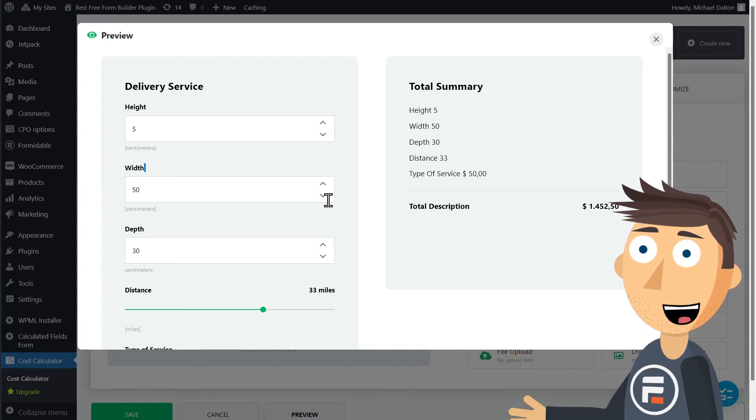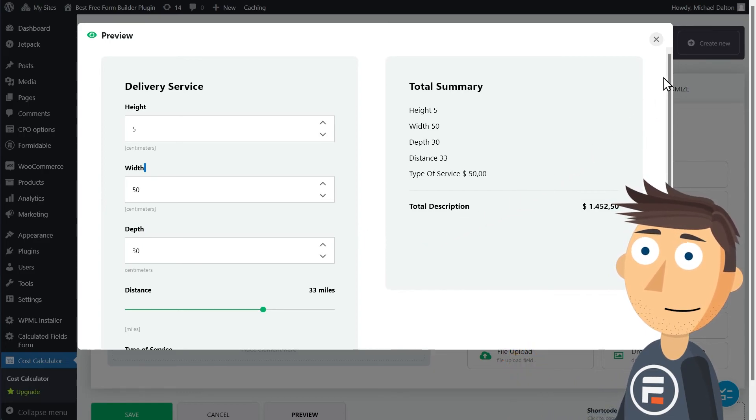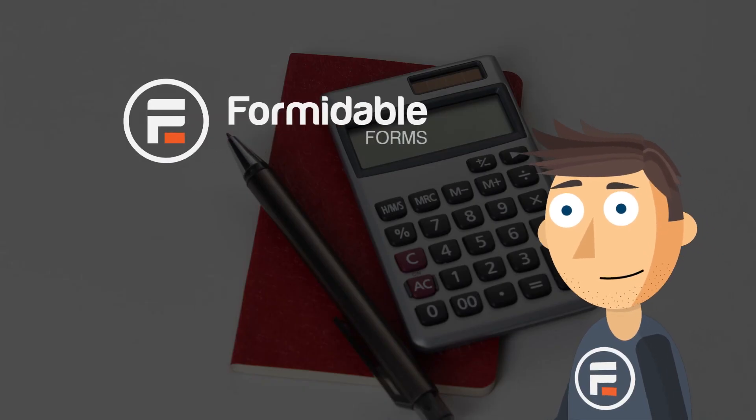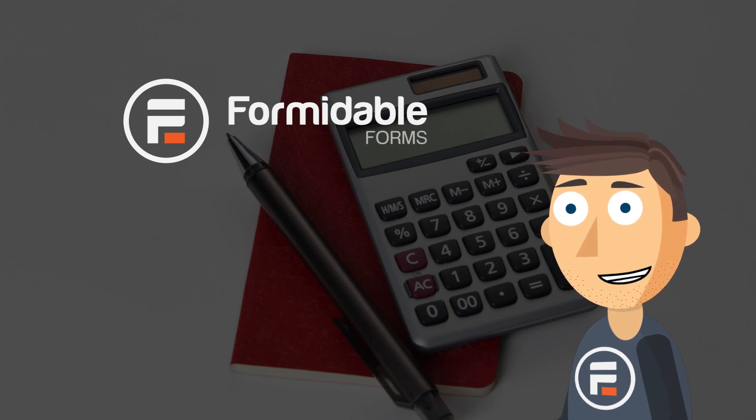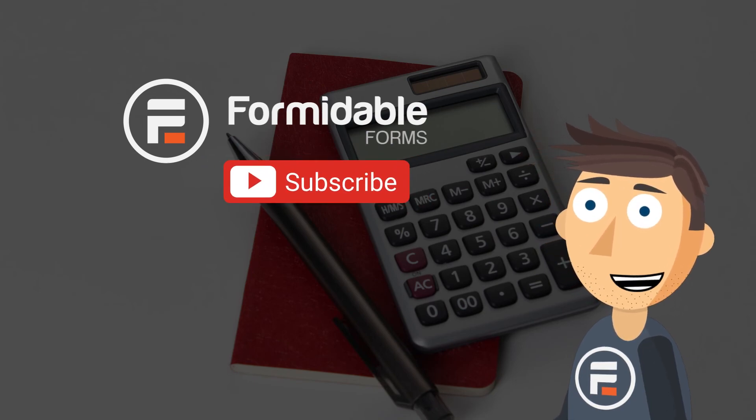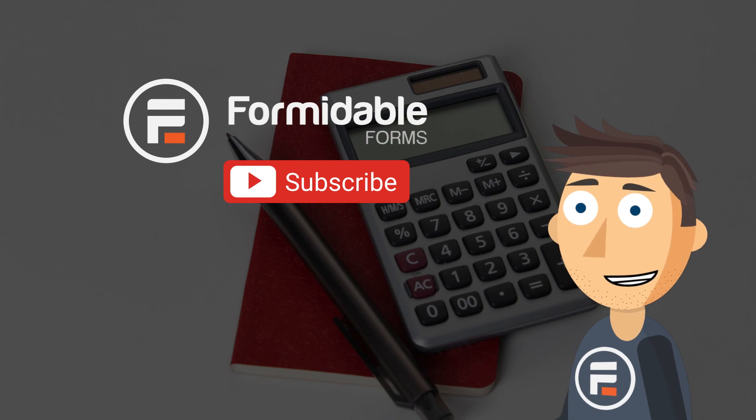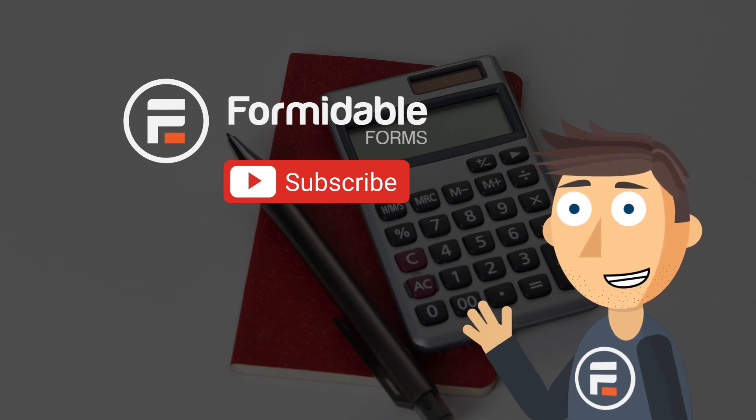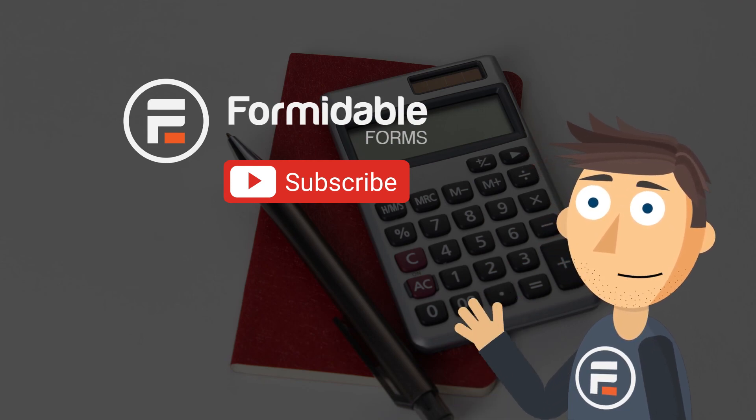And there it is, the top seven best calculator plugins. I hope this list helps you find what you need. Subscribe for more WordPress tips, and I'll see you next time.